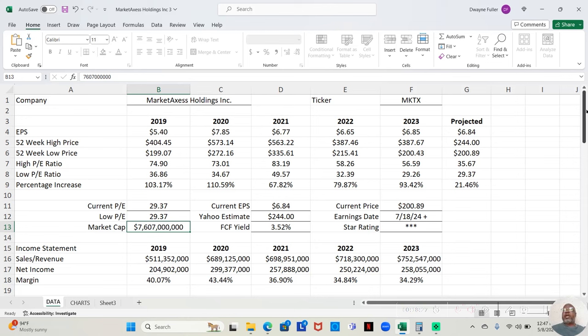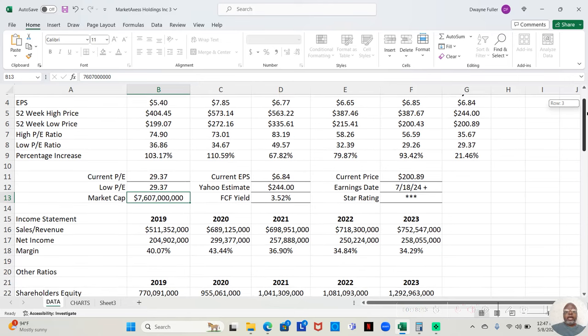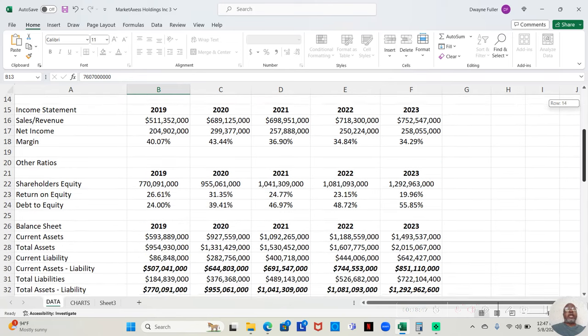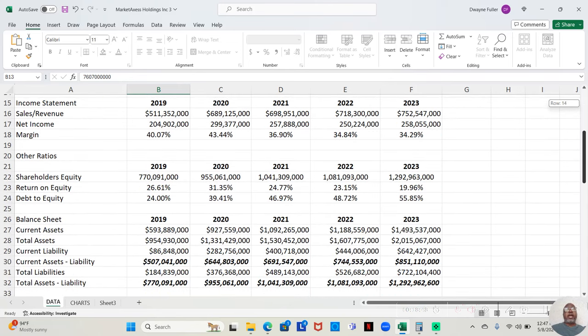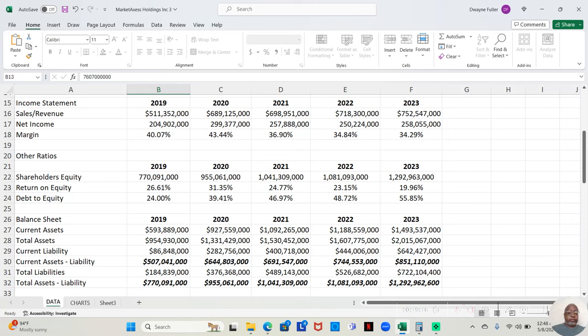This company gives a free cash flow yield of 3.52%. Not exactly high, but I'd say that's pretty decent. I generally don't make the decision on whether or not to buy a stock based on free cash flow yield. I just feel it was a helpful metric to add in my analysis. So let's look at the income statement.